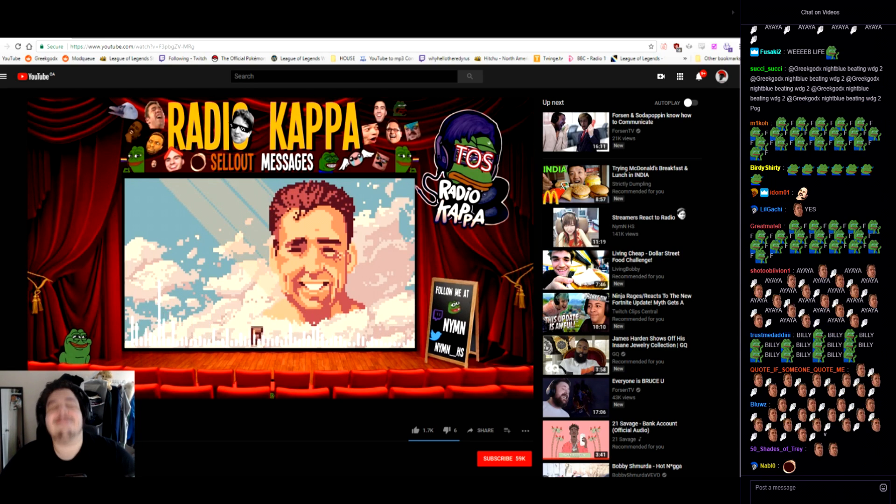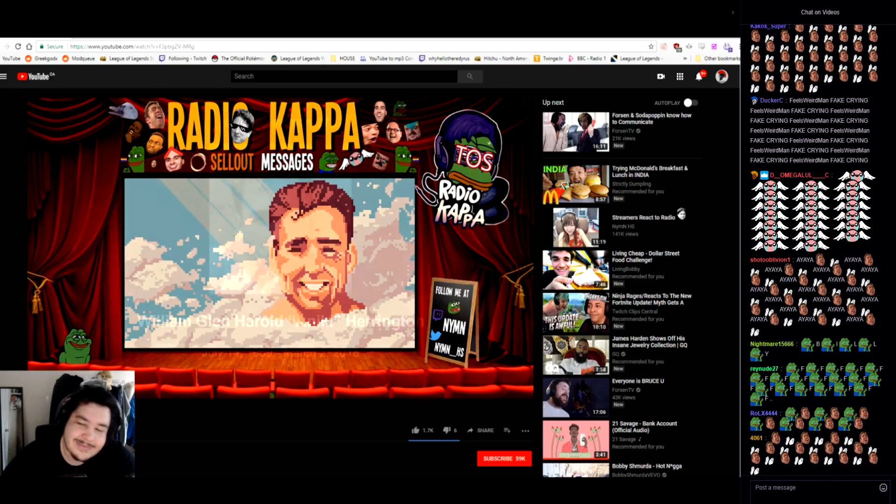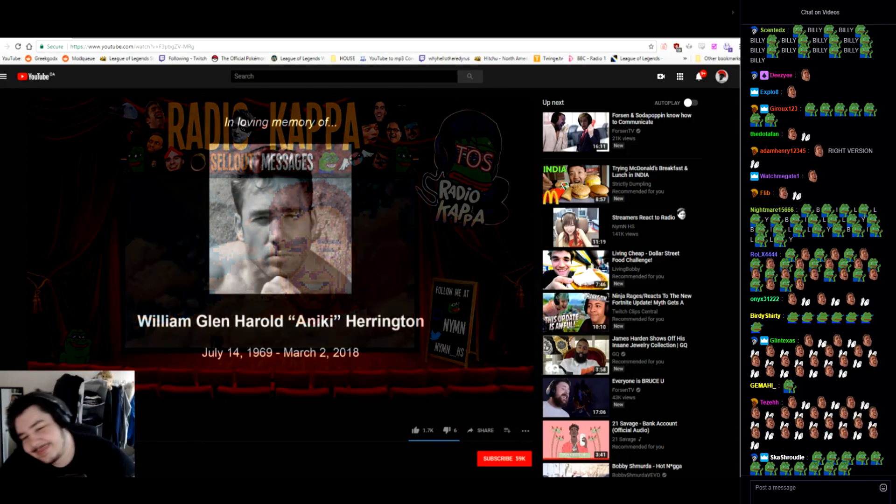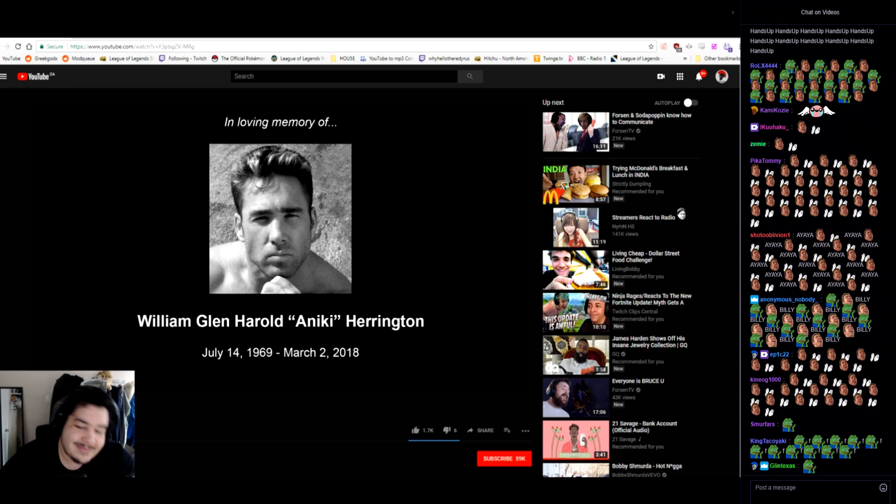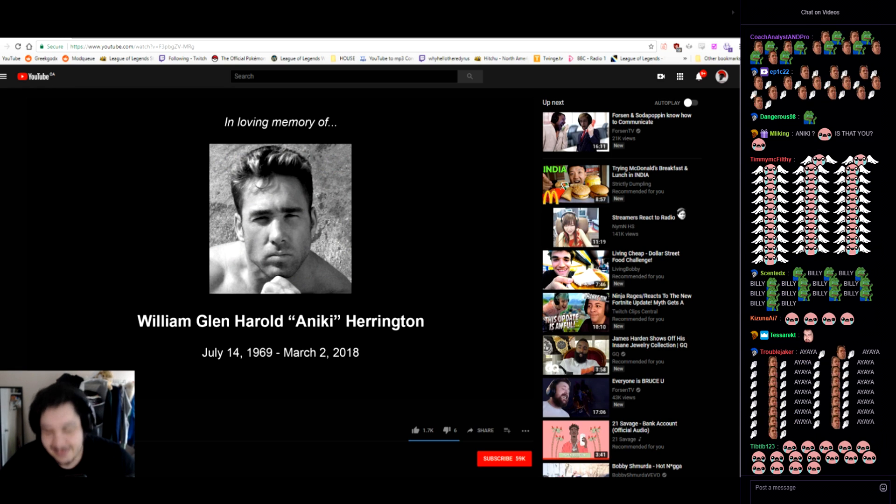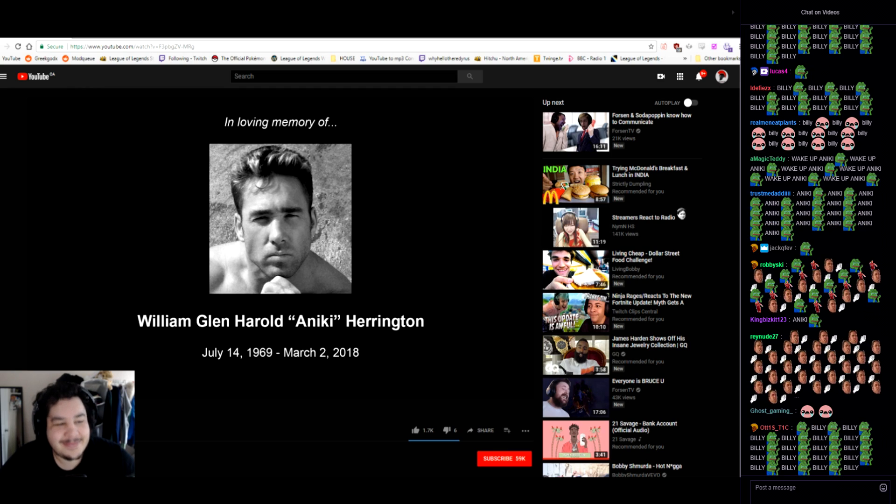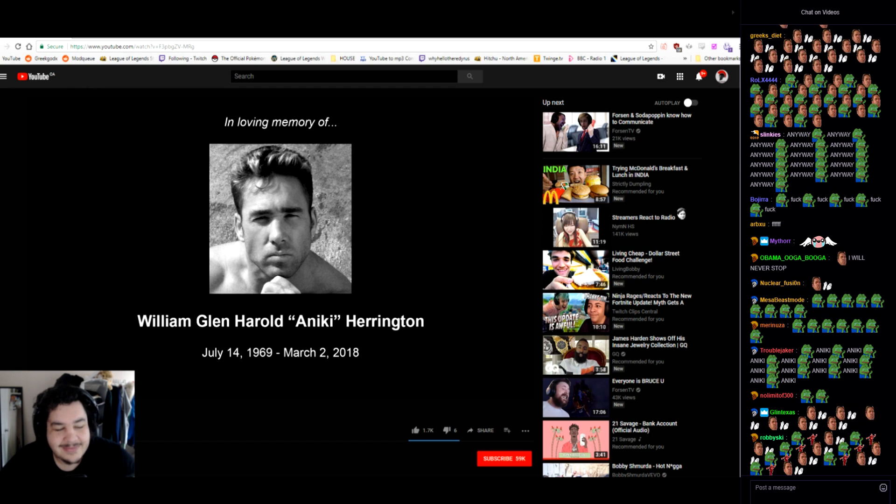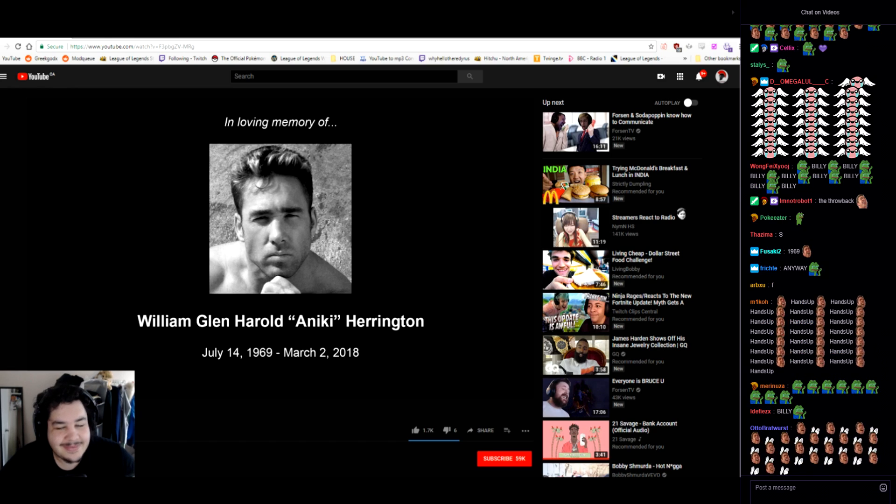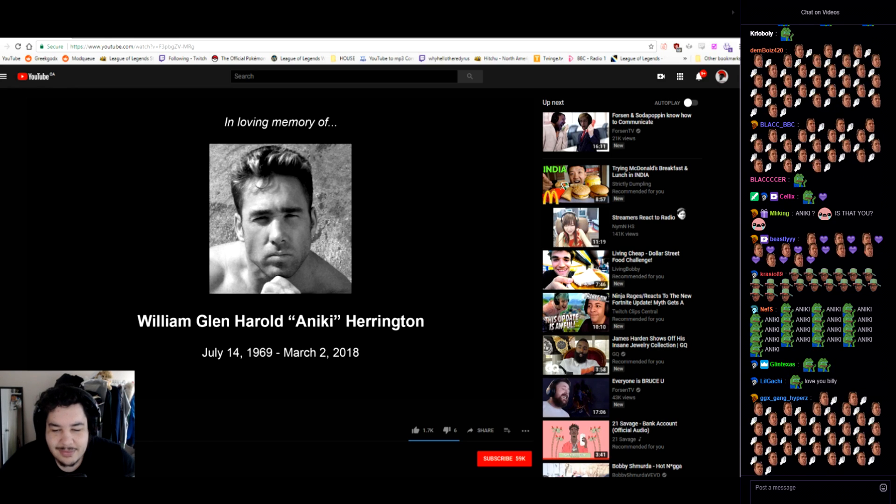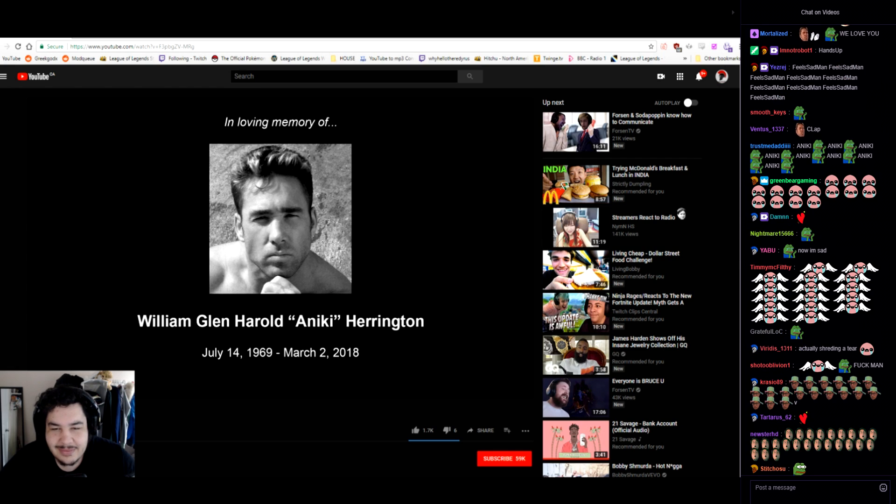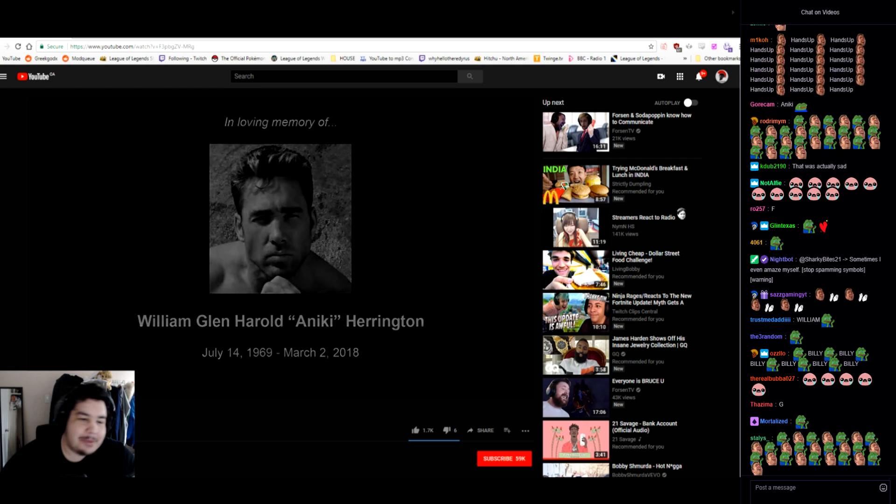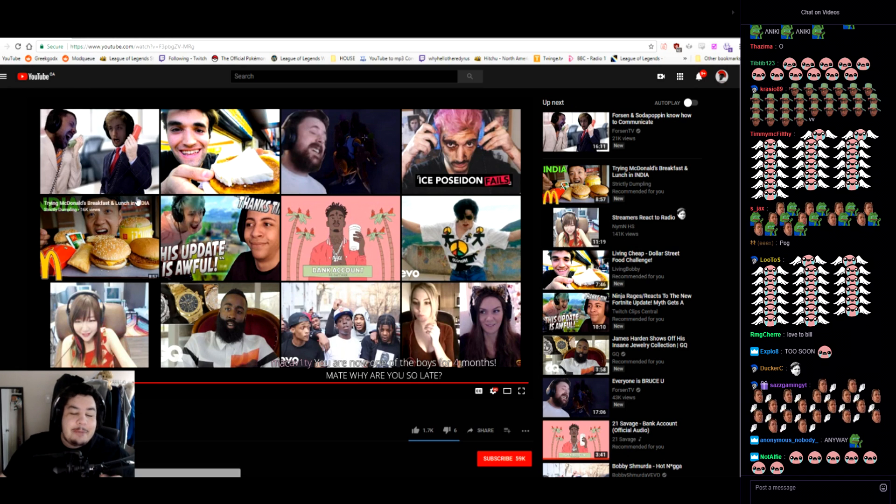Fuck you! Anyway I love you all. I love you Billy, everybody be safe. That was sad dude. Alright well, good Radio Kappa.